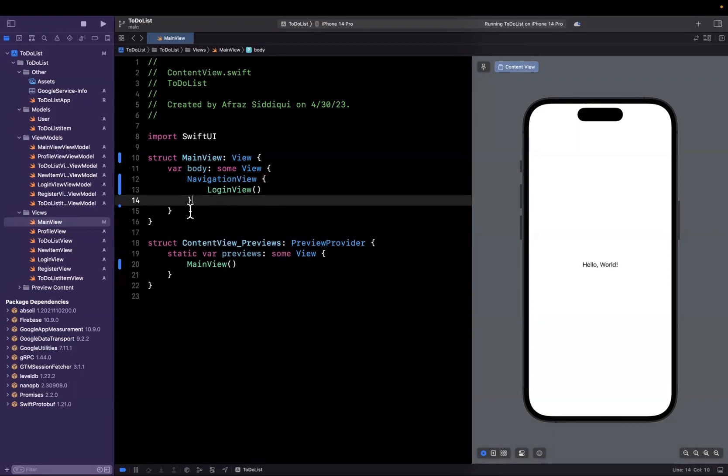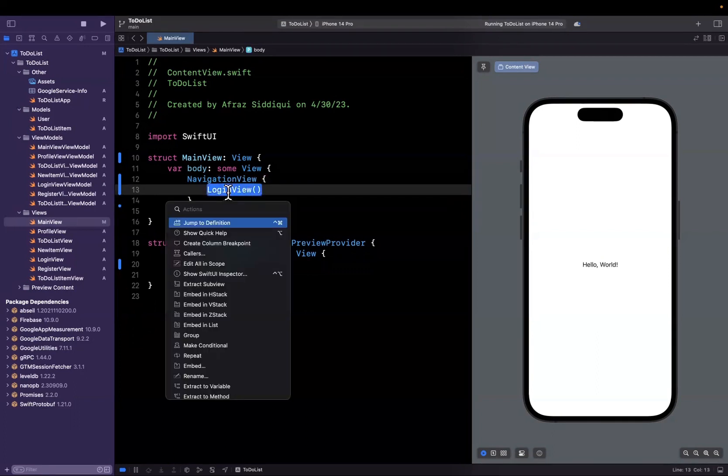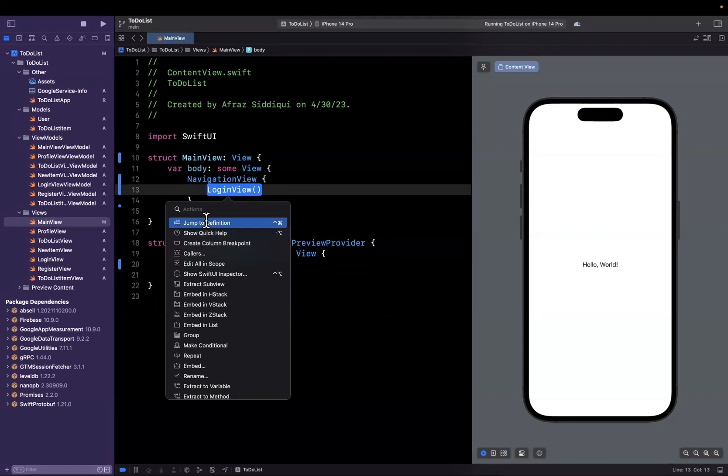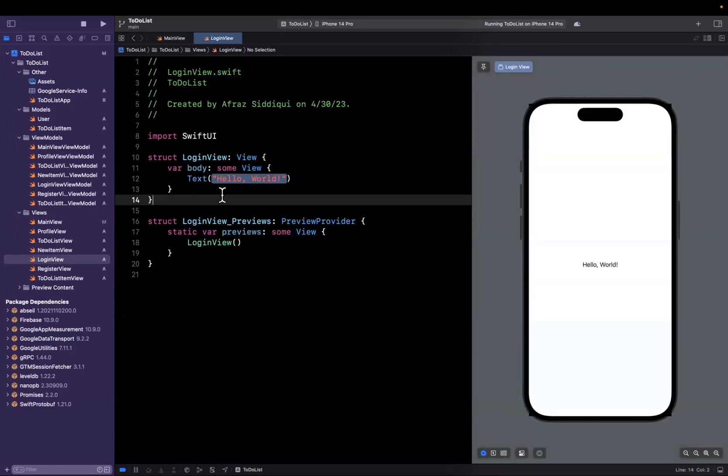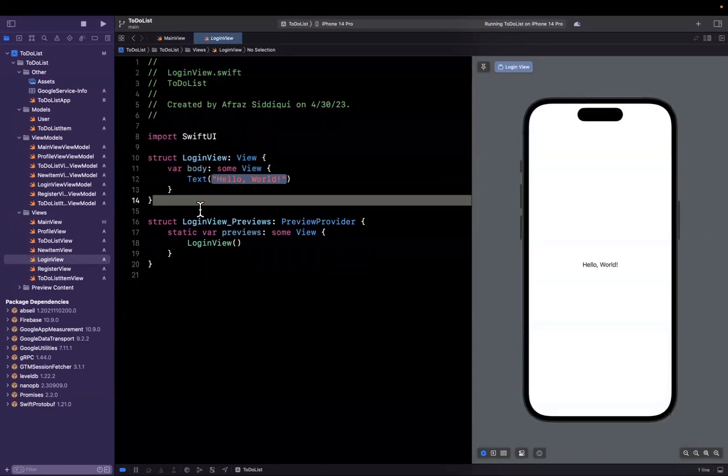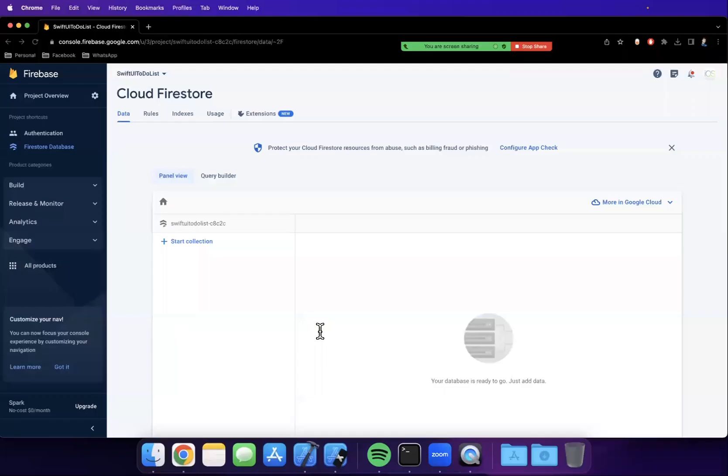We can jump into this login view by hitting the file on the left, or command clicking on login view and hit jump to definition. This will open up wherever that object lives, which is in the login view Swift file. Cool, good deal.